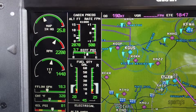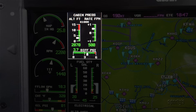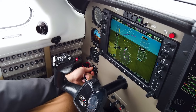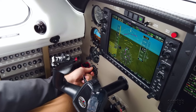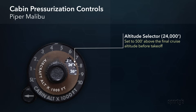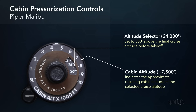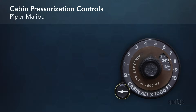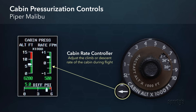The operation of cabin pressurization is fairly simple, as most systems are automated. Each system will have a cabin pressure controller, which the pilot uses to set the cabin altitude based on the phase of flight. In the Malibu, you would set the controller to 500 feet above the planned cruise altitude using the inner scale, which then also shows the corresponding cabin altitude on the outer scale. Most systems also include a rate controller, which allows the pilot to adjust the approximate rate the cabin will climb or descend. In the Malibu, the 9 o'clock position equates to approximately 500 feet per minute.